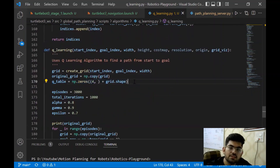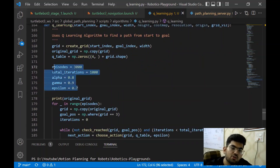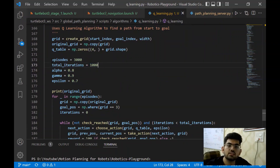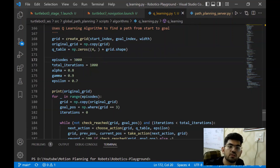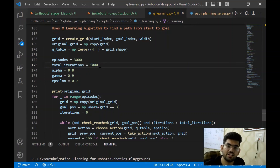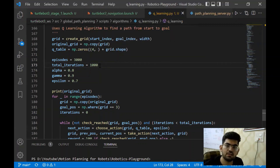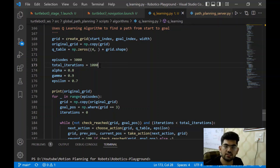Then we construct the four Q tables discussed before and set the values of the different constants. Each iteration of learning the robot performs is called an episode. The training goes on for 3000 episodes, and each episode consists of 1000 iterations. While training for each episode, the robot takes 1000 steps. If in 1000 steps the robot reaches the goal, we start the next episode. If not, it also proceeds to the next episode. In this way, we loop over the total iterations and episodes to iterate the learning loop. This concept of episodes is similar to epochs in supervised learning.